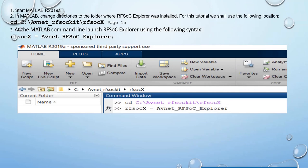First, start MATLAB 2019b. In MATLAB, change the directory to the folder where RF SOC Explorer was installed. Launch RF SOC Explorer using the command: rfis_x = labnet.RFSOCExplorer.